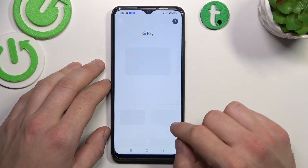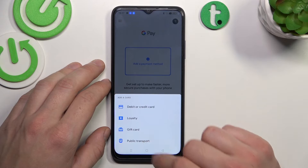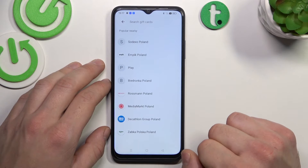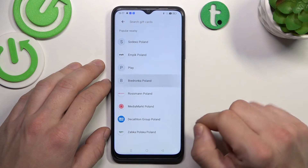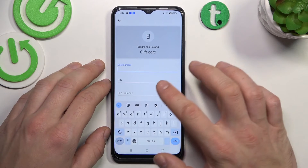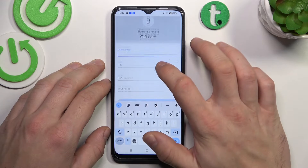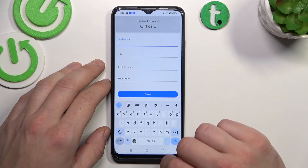Let's go back and this time let's select gift card. Similar to loyalty card, select the shop, enter the card number, pin, balance, your notes, and tap save.